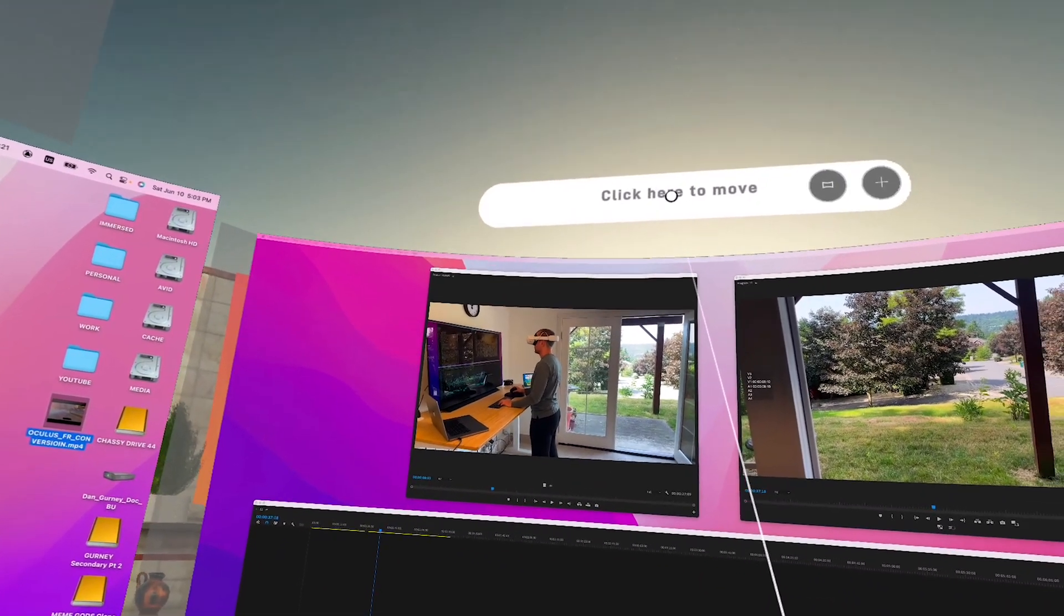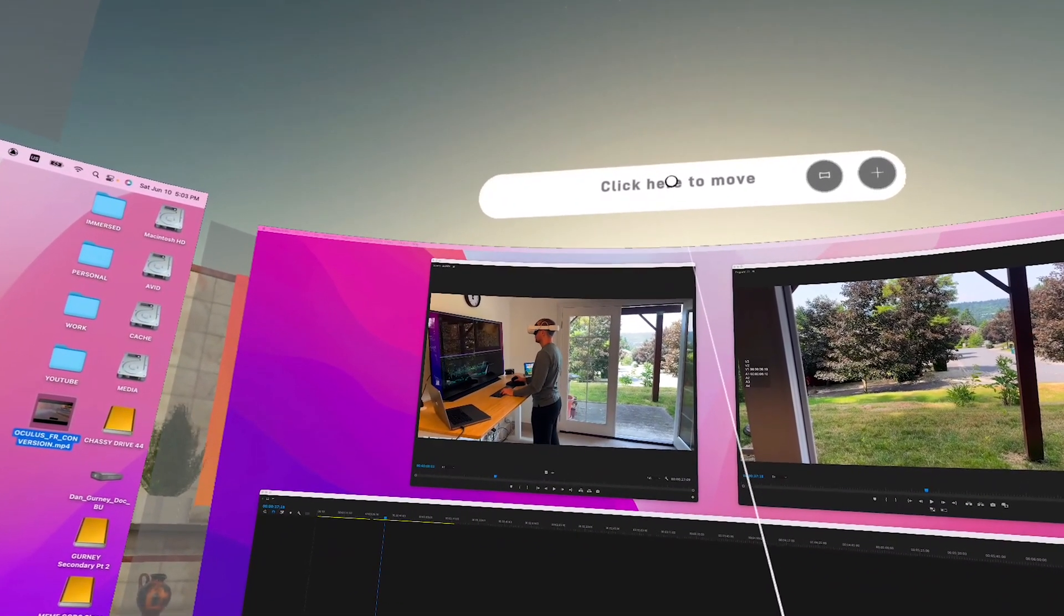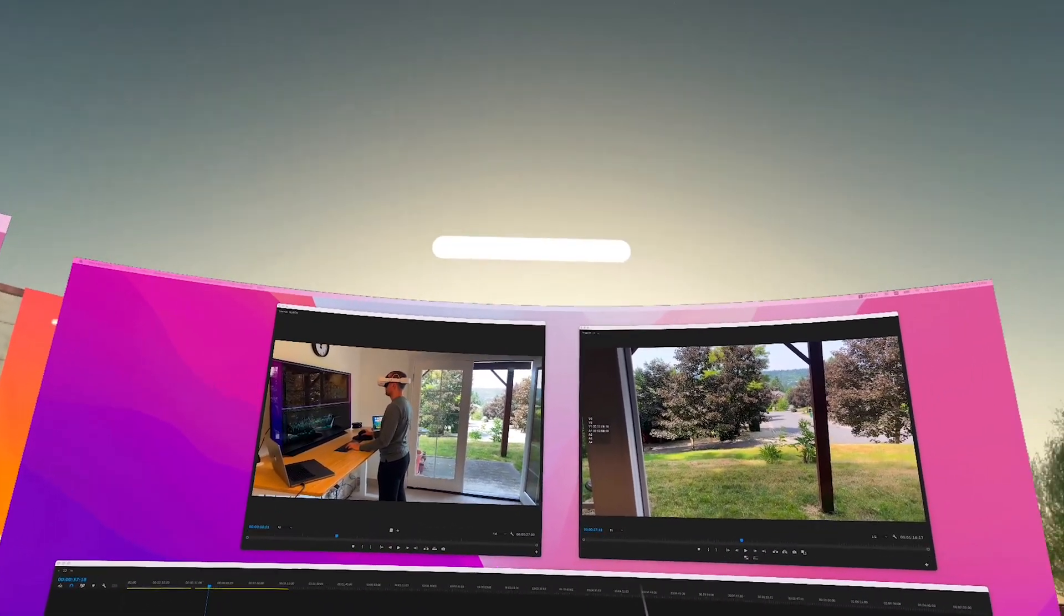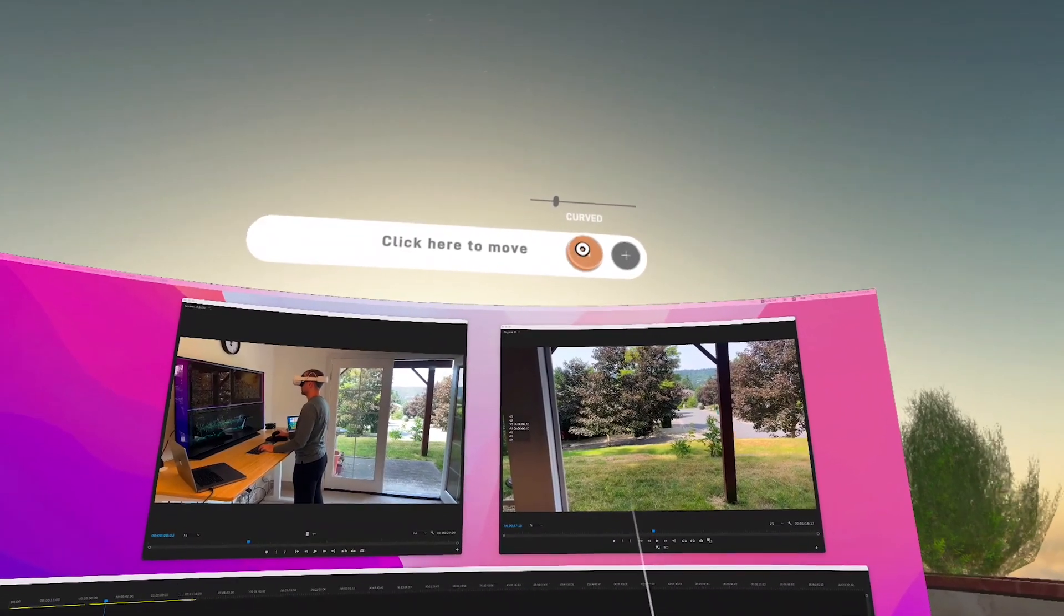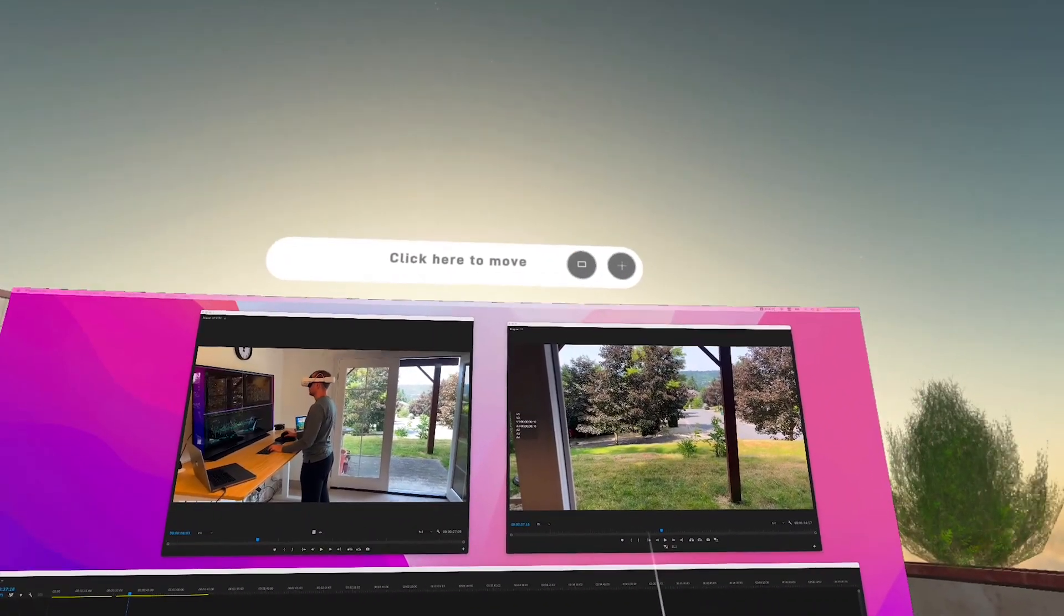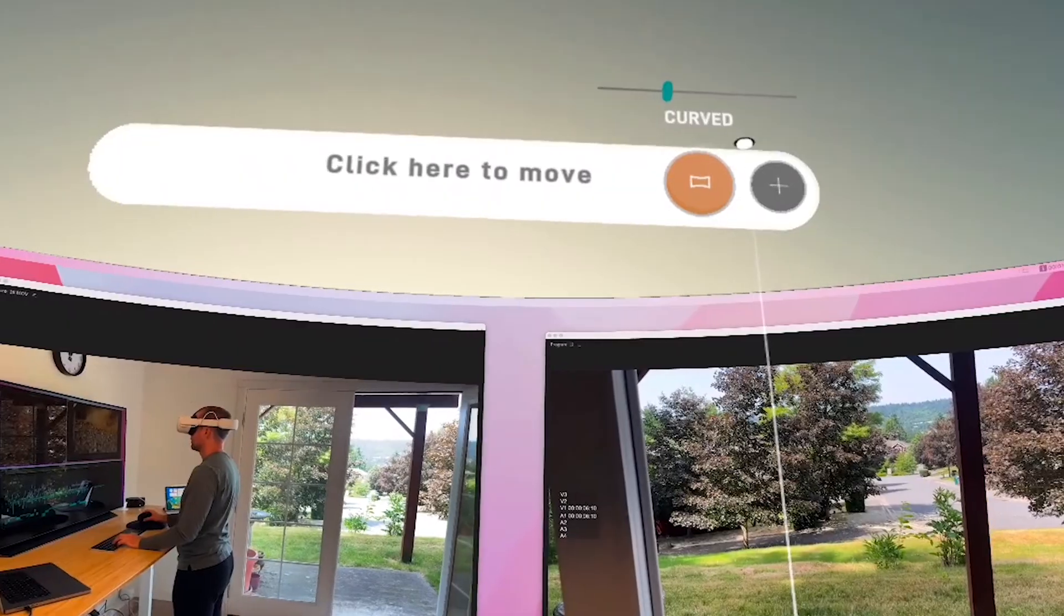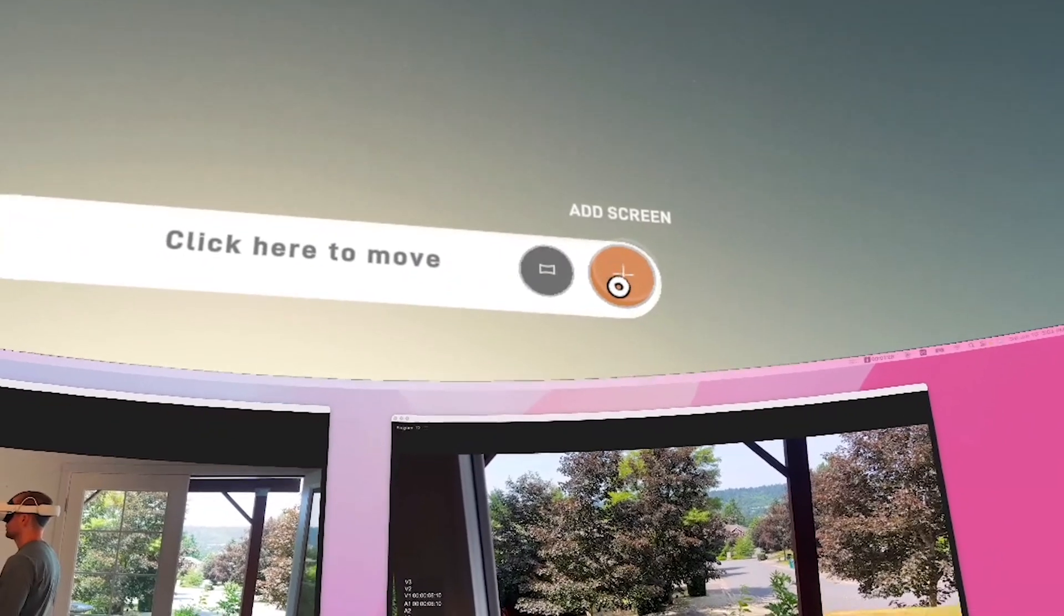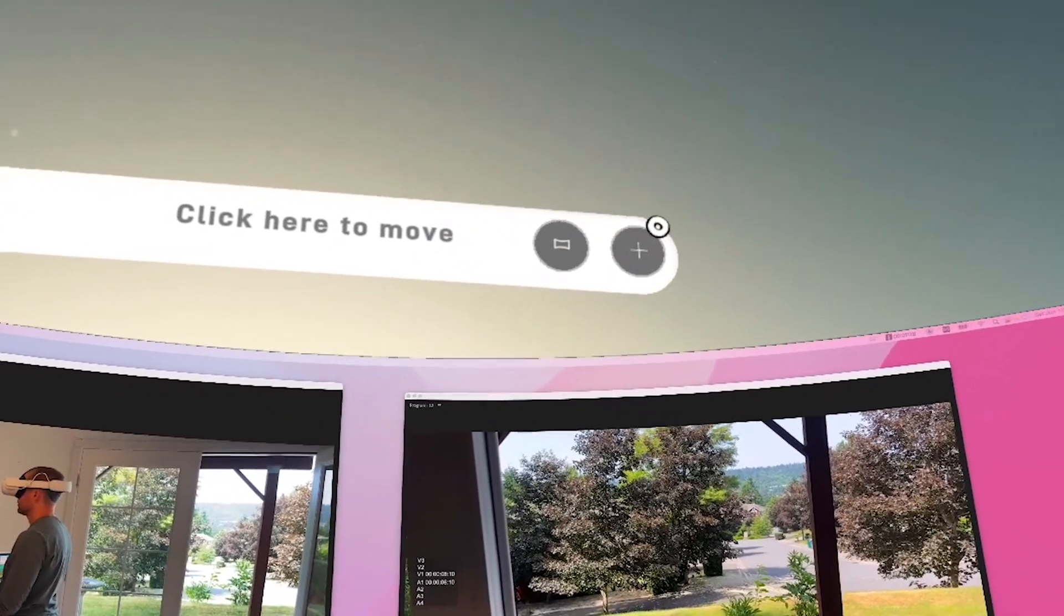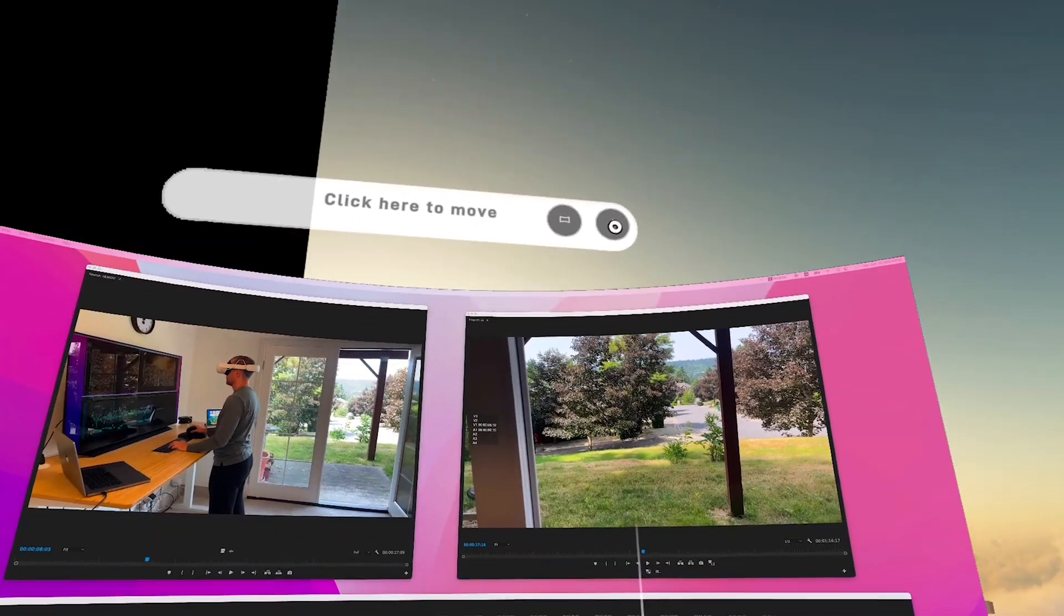You can move these virtual monitors and place them anywhere you please within your environment. You can choose between flat or curved monitors and adjust the size of them. If one or two screens is not enough you can add a third screen by clicking on the plus button.